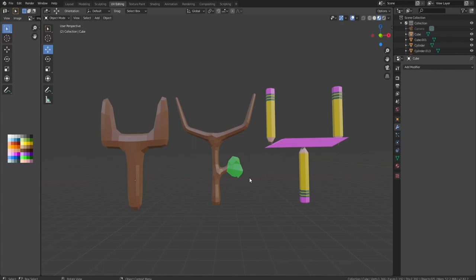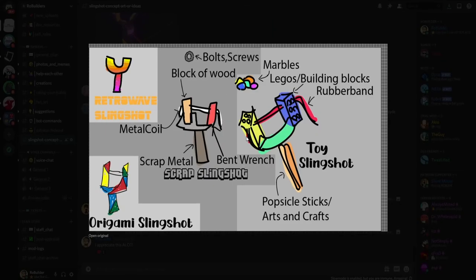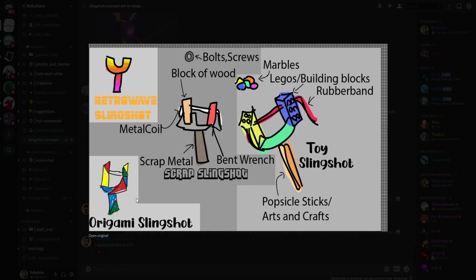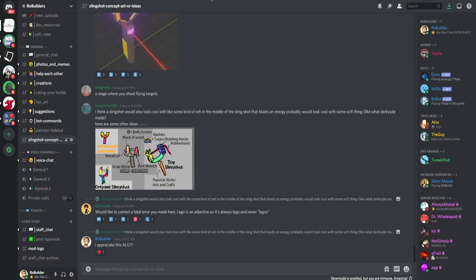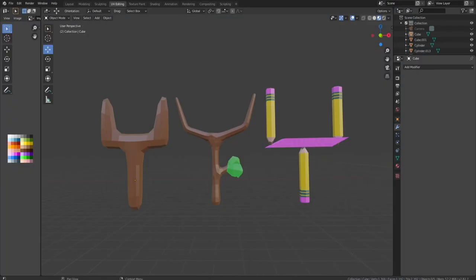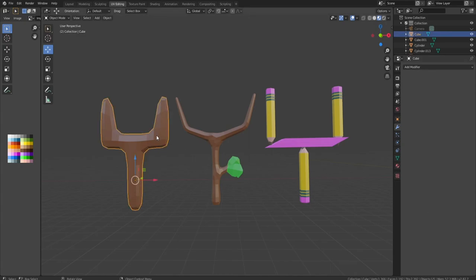Anyways, today we're gonna try to make at least three more slingshots. I think that's a pretty good spot to call it for a video. I wanna give a huge shoutout to Kingerman89. He made some concept art here - toy slingshot, and origami slingshot. I think the origami one, we're gonna be able to cheat on pretty well. So check this out.